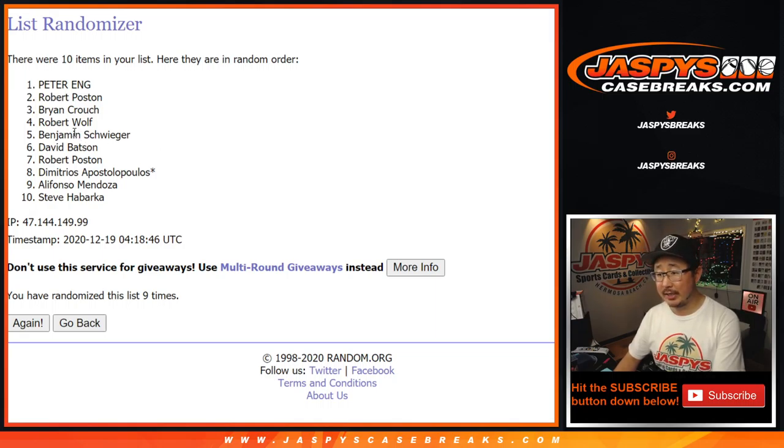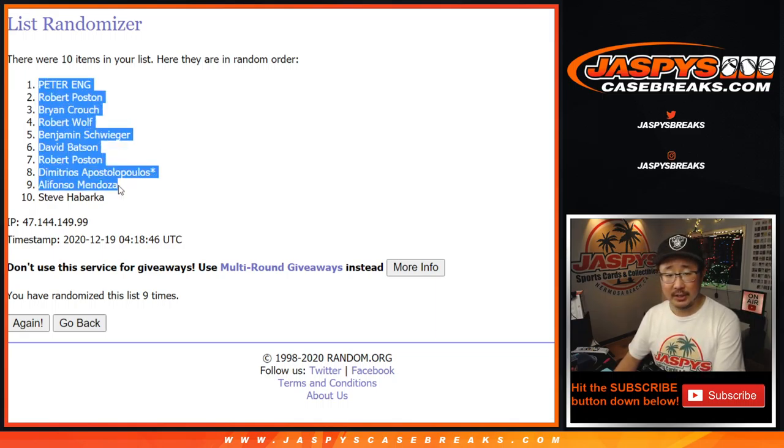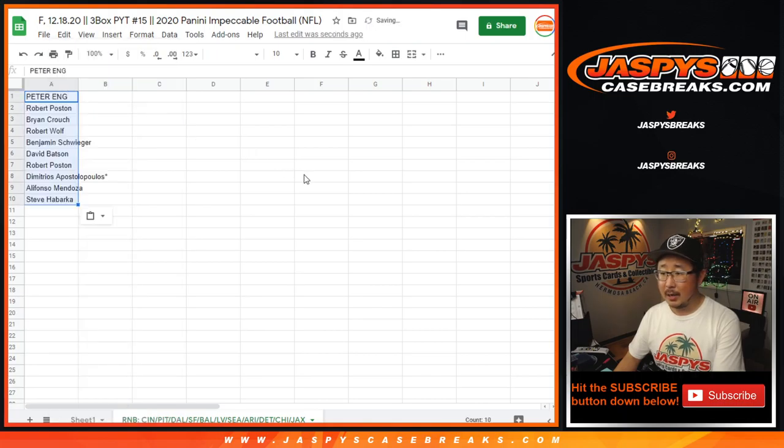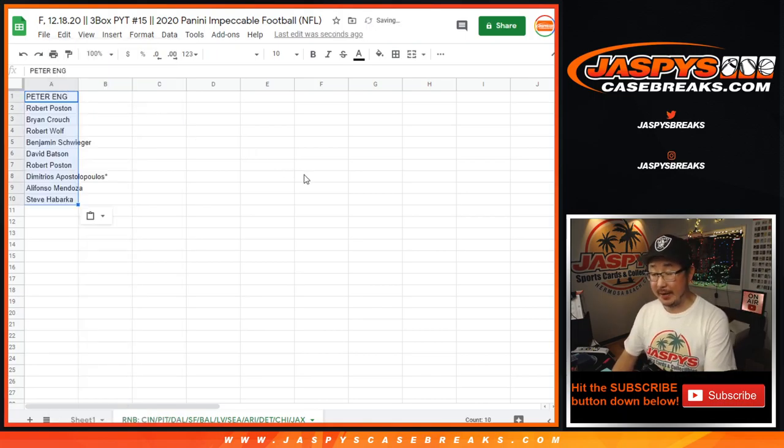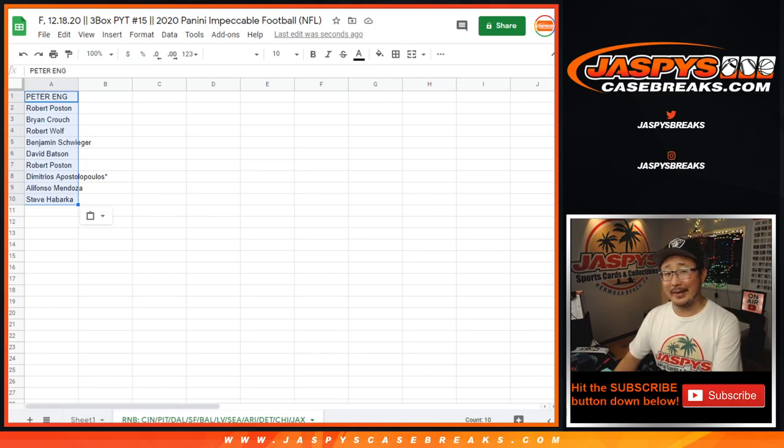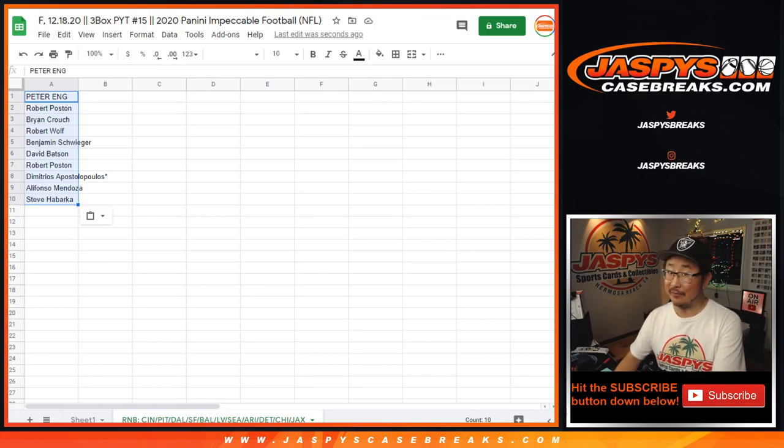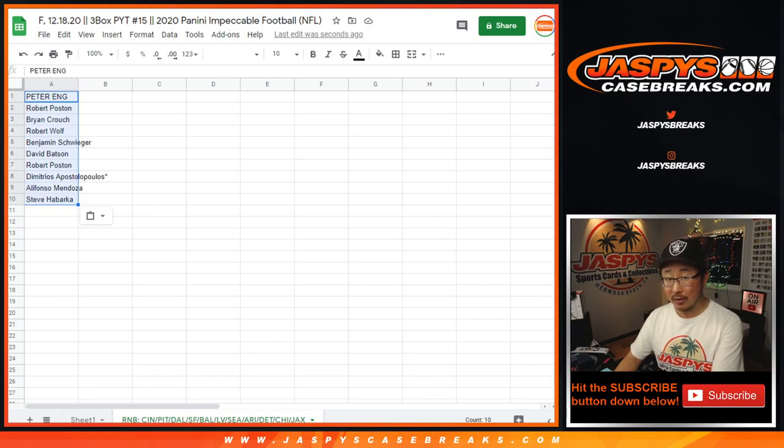Green Bay are chasing that number one spot, chasing the Saints for that number one spot. How do I feel about Patriot Belichick versus a rookie quarterback? Well, I think you just need to look at the Chargers game and see all you need to know about what Belichick could do. If he can neutralize Justin Herbert.